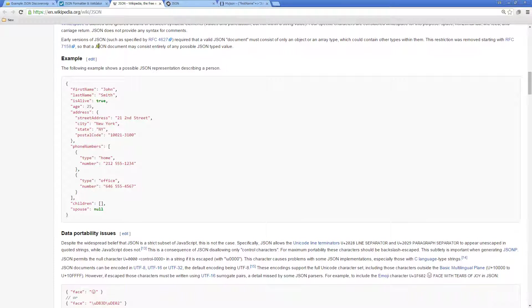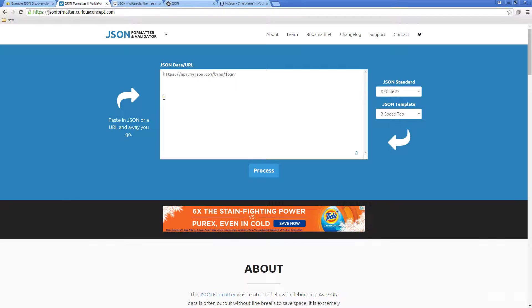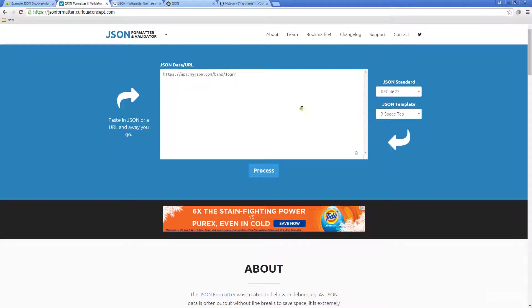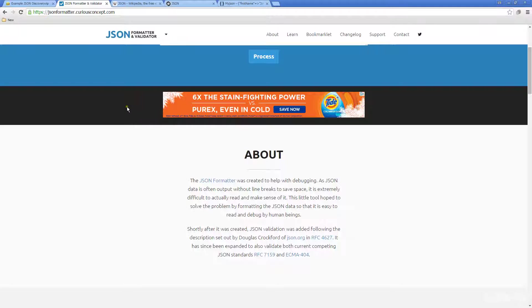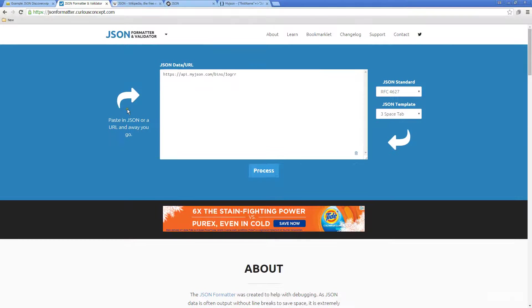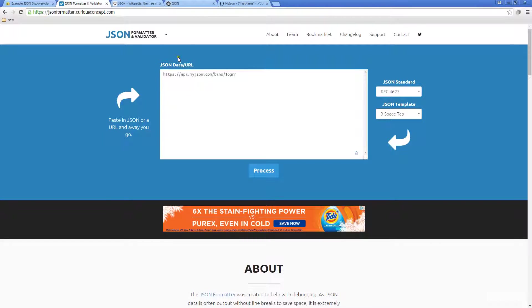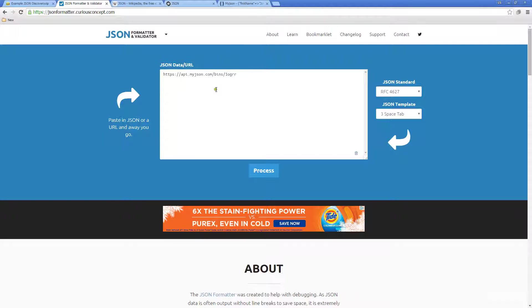There's JSON formatter and validator. Here you can actually enter in a URL or you can enter in your JSON data, and once you process it, it'll check it over and make sure that it's formatted properly and that there aren't any bugs within your JSON data. These types of tools are really useful because sometimes if you have a lot of JSON data, it's good to be able to parse through it and check it out to make sure that there aren't any issues with the way that you've structured it.